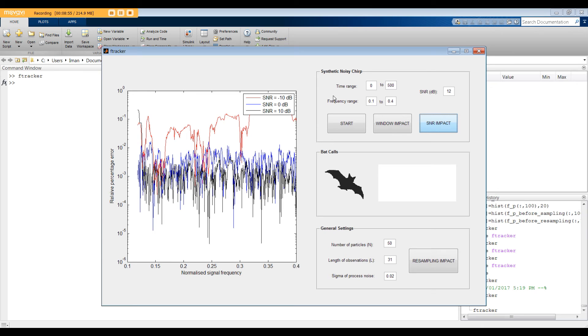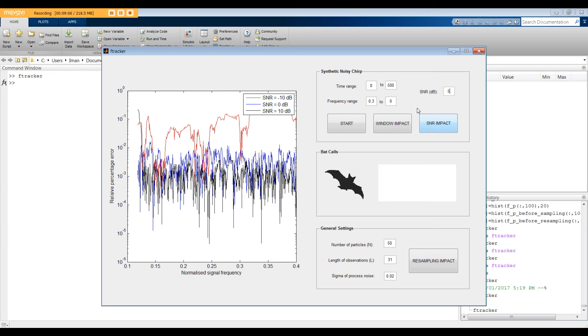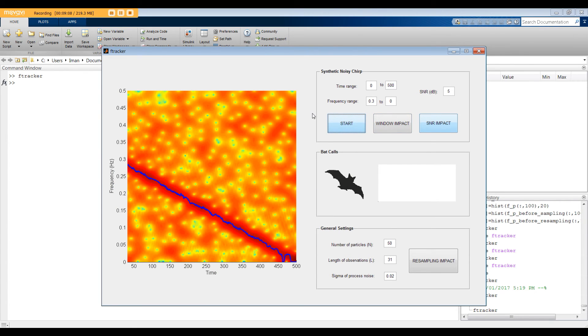Just one more thing, you can easily change the time range, frequency range, and SNR level. For example, let's go from 0.3 Hz to 0, and set SNR to 5 dB. Here's the result. Now, let's move on to the next menu.